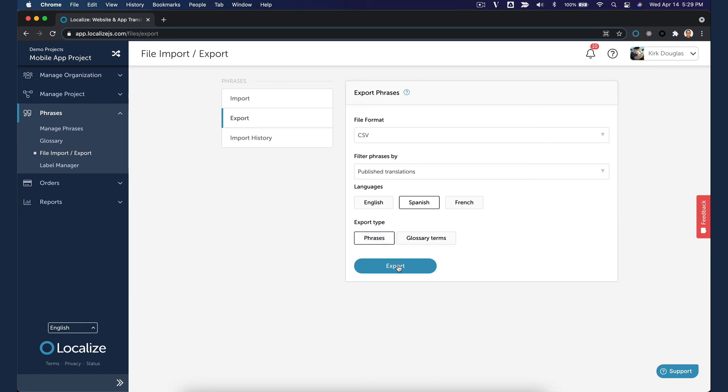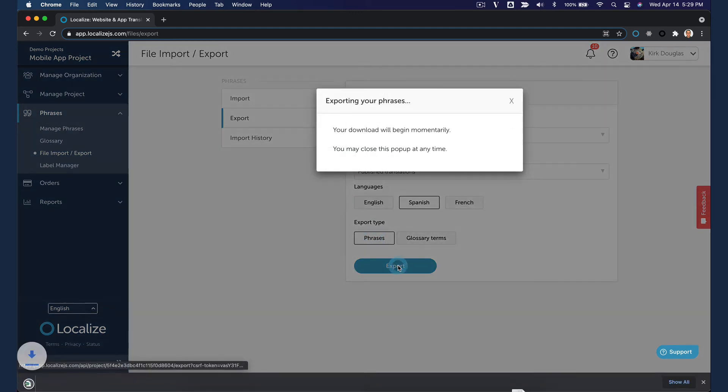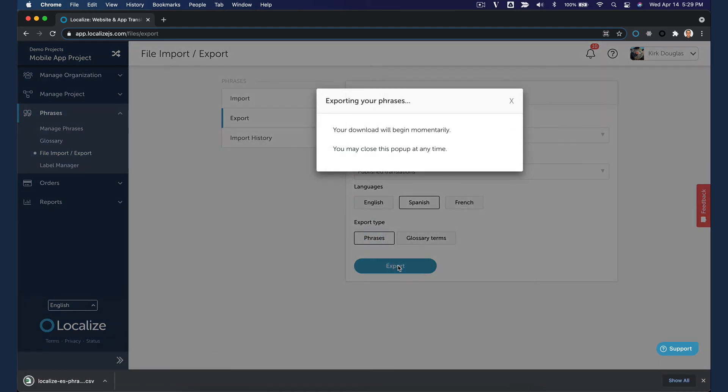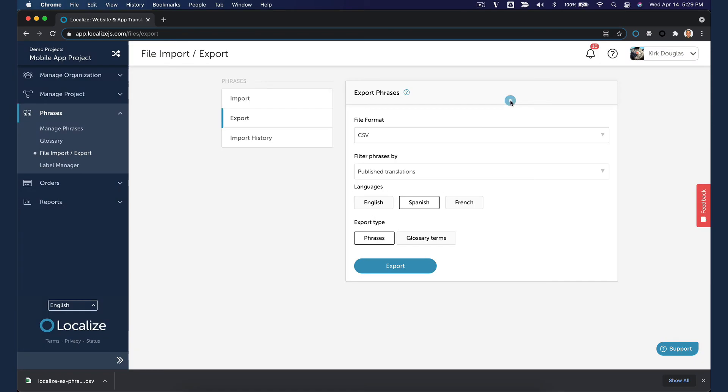When ready, click Export. You'll see a pop-up dialog stating that your download will start momentarily. You can close this dialog at any time.